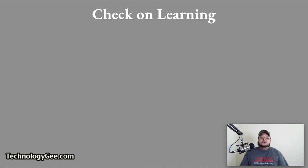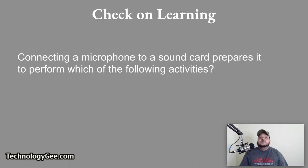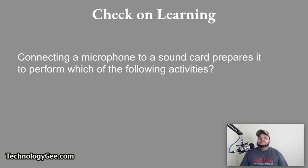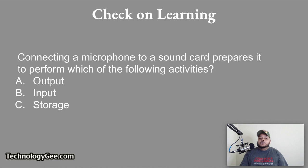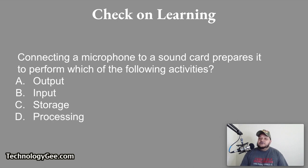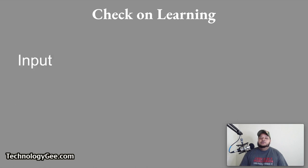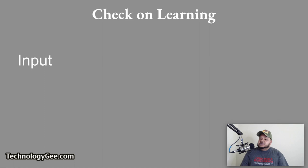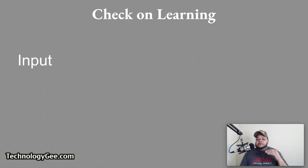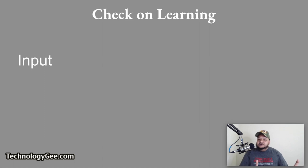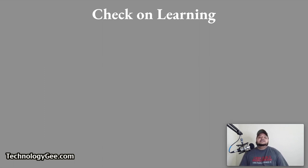So let's go ahead and do some check on learning. First question is connecting a microphone to a sound card prepares it to perform which of the following activities? Would it be output, input, storage, or processing? You are connecting a microphone to a sound card to get the microphone to perform which activity? You will be getting it ready to do some input. Just like this microphone in front of my face, it is recording my analog voice and converting it into digital signals so that they can pump these signals into my computer and the computer can process it so that the sound comes out of your speakers so that you can hear it.